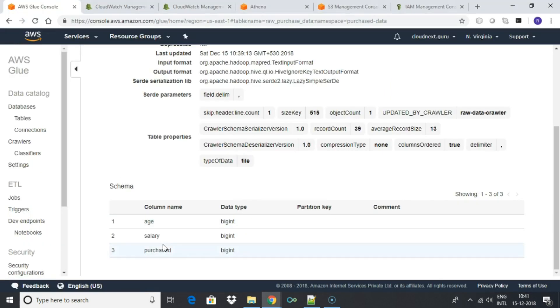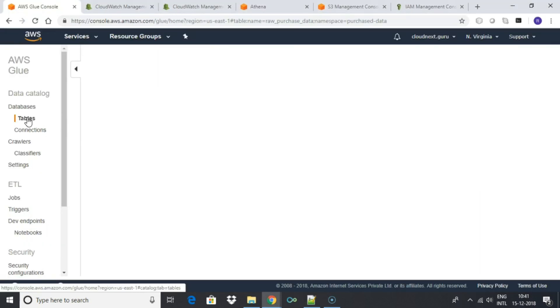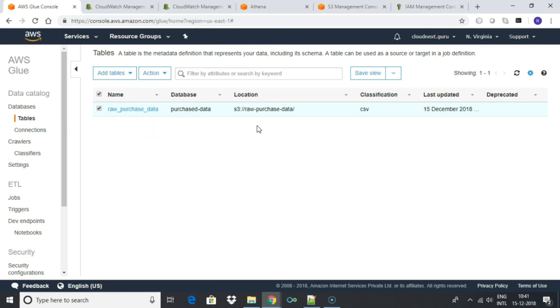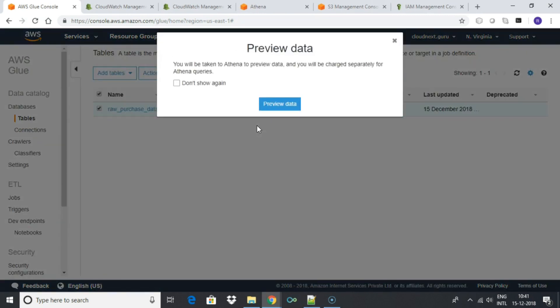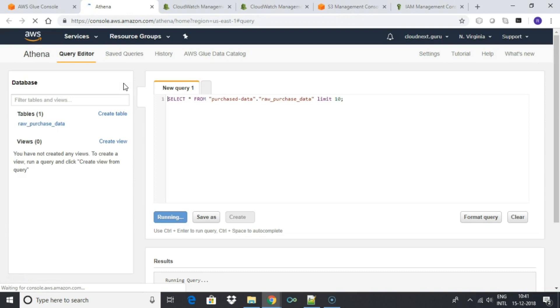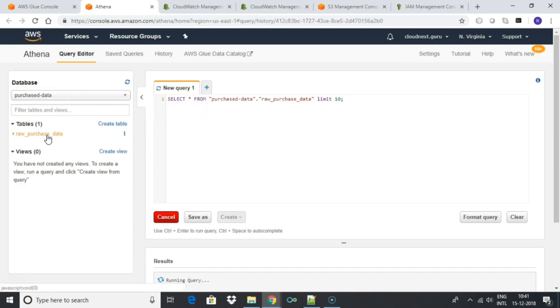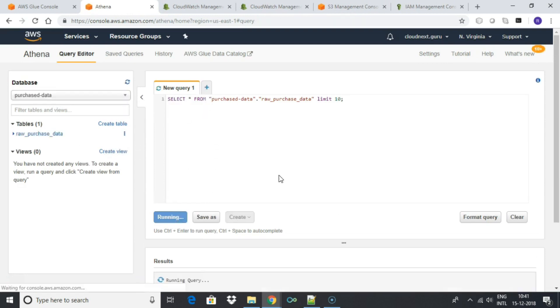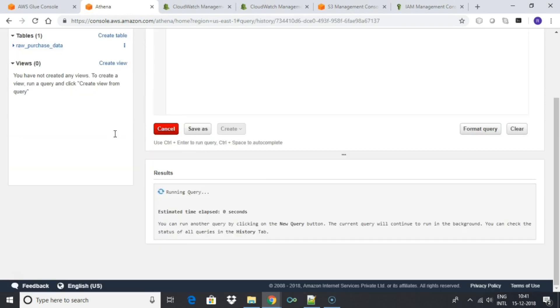We can also view the table data using Athena service. Select the table and click view data. This will take you to the Athena query window.